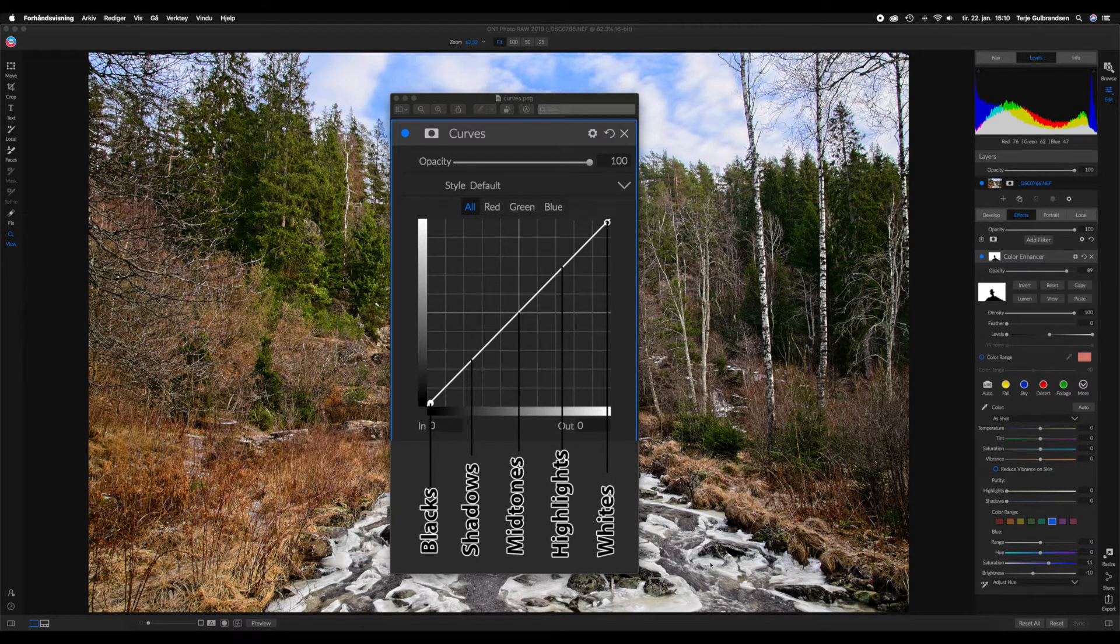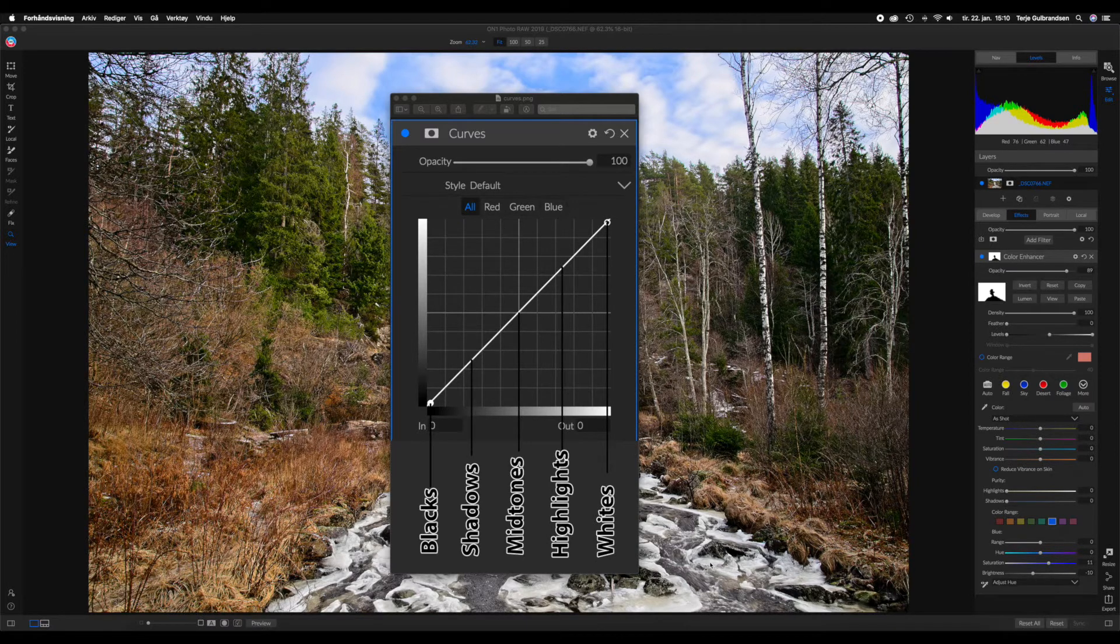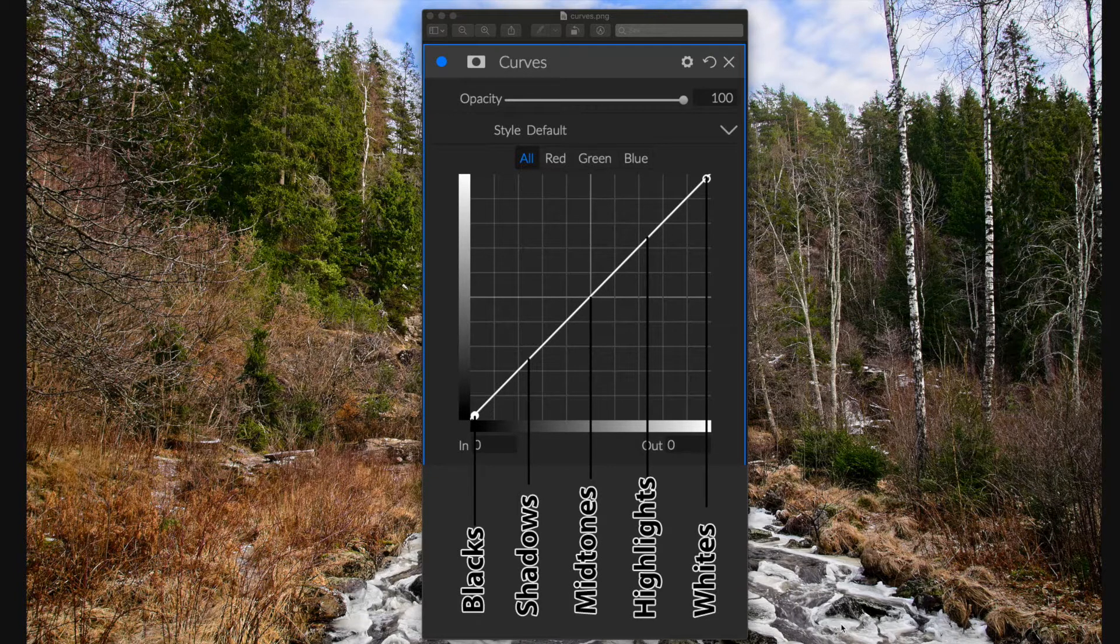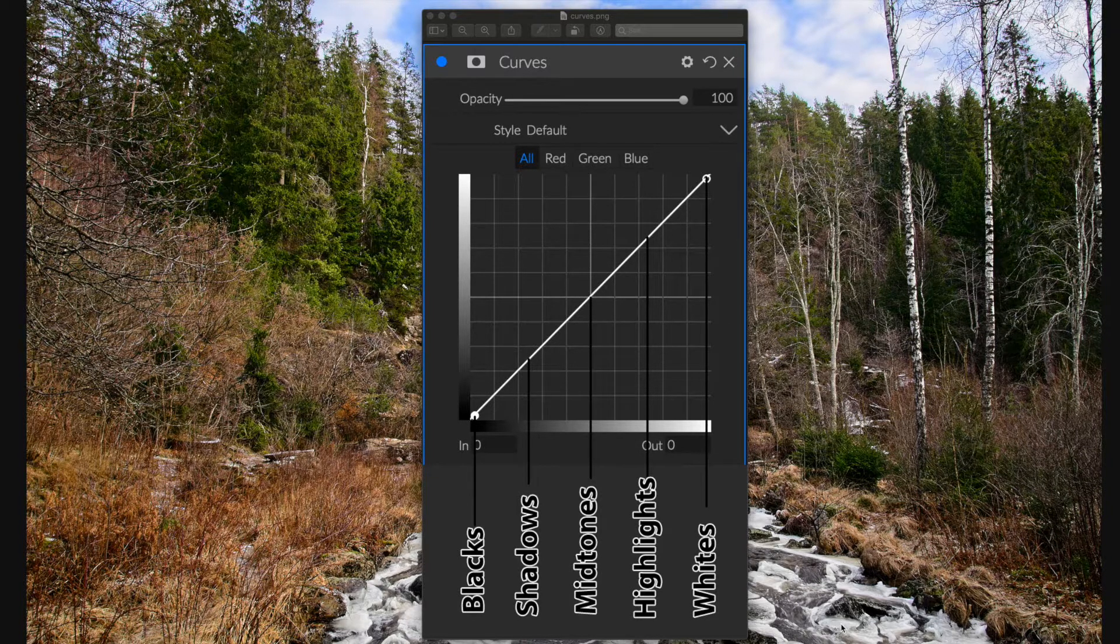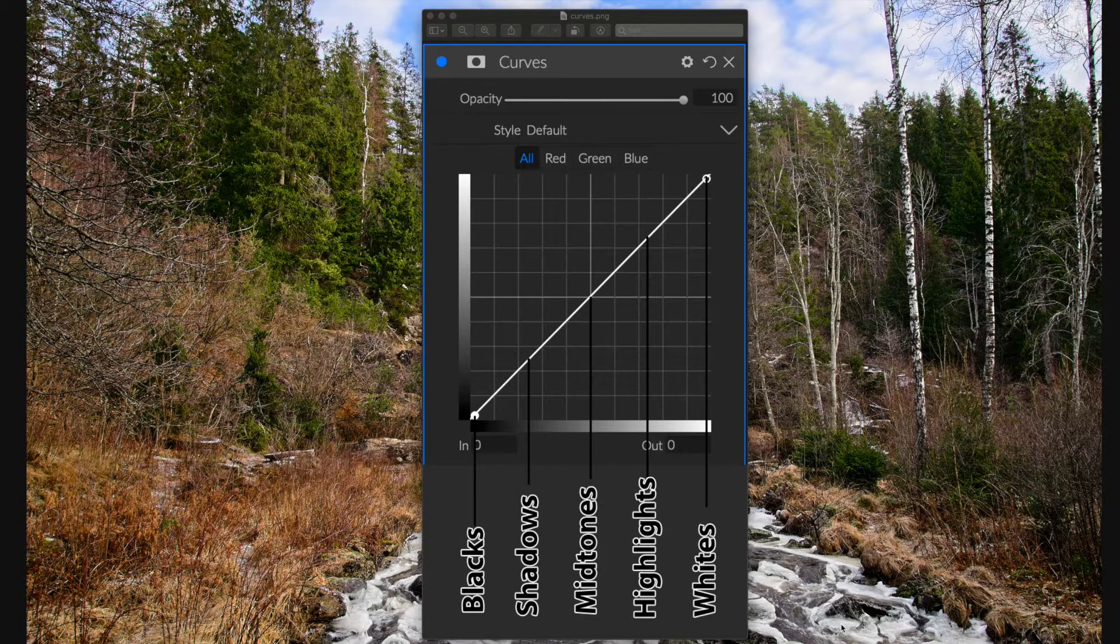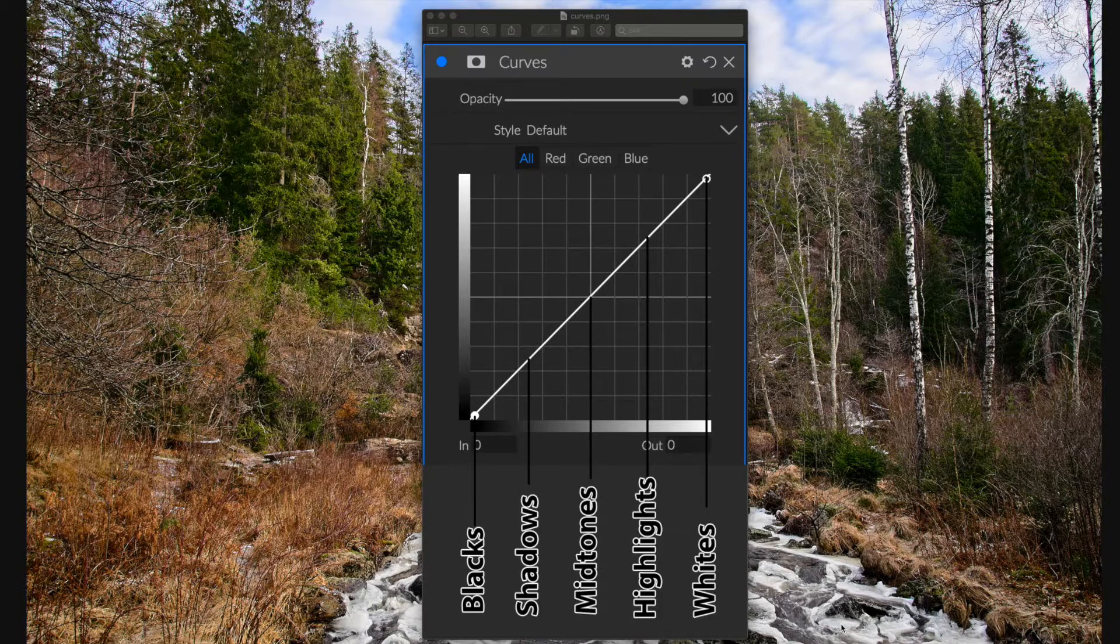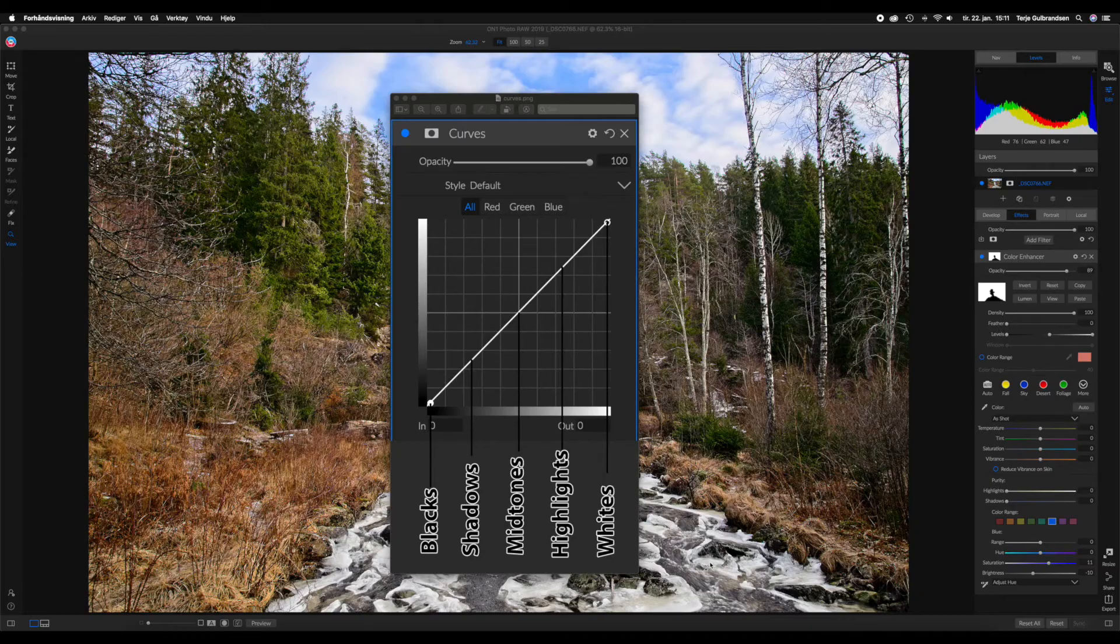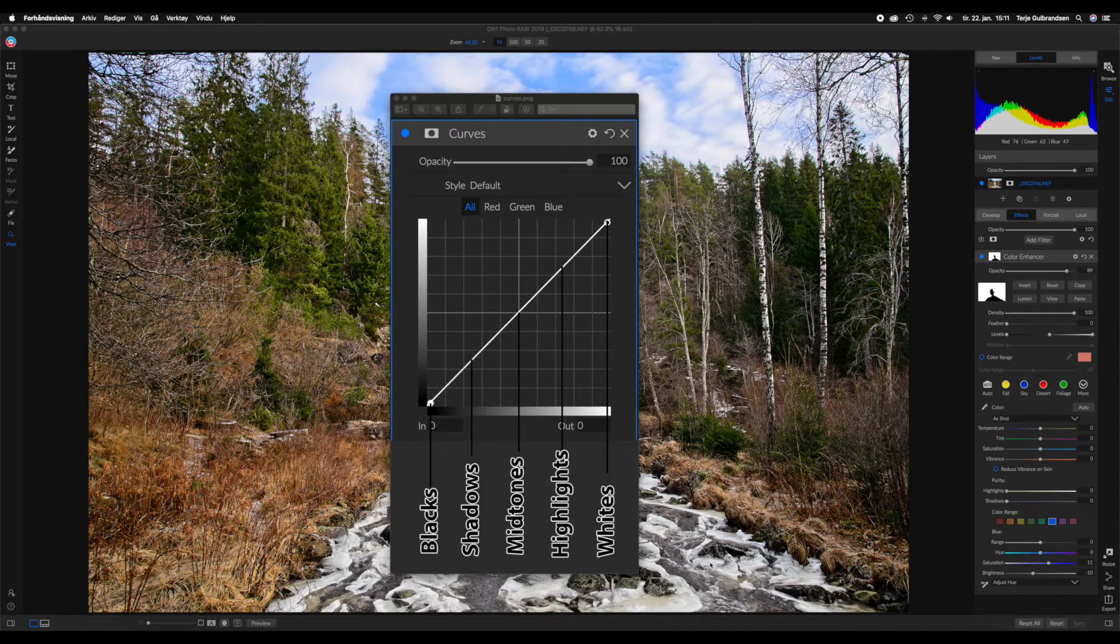This image on the screen shows where you can find the different tonality of a curve. From the left side you have the blacks, then you have the shadows, and in the middle you have the midtones, then you have the highlights, and on top of the right corner you have the whites.